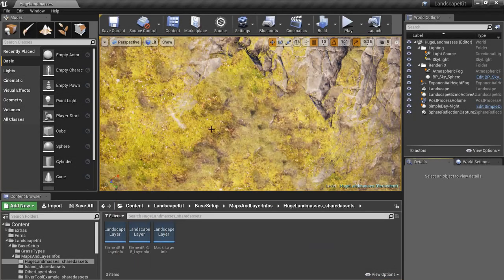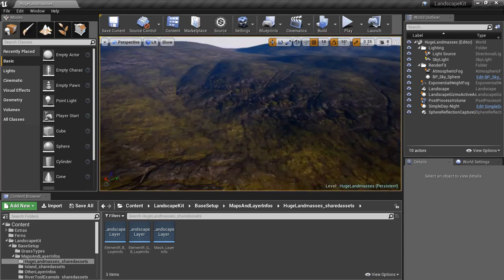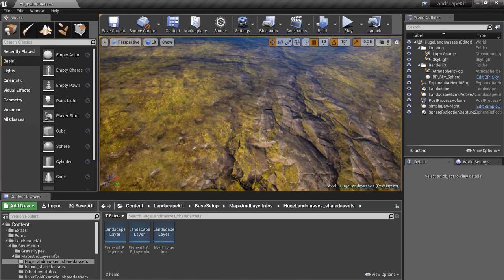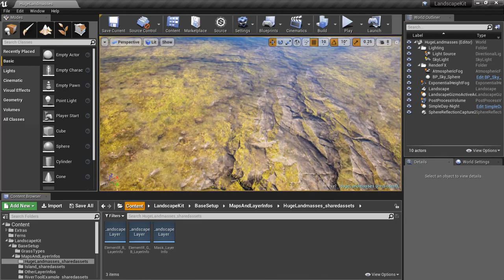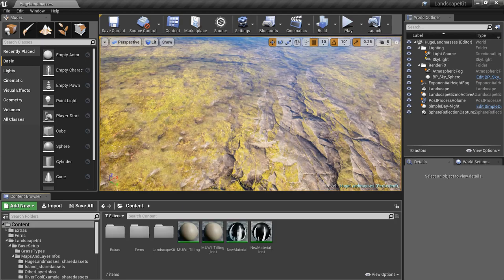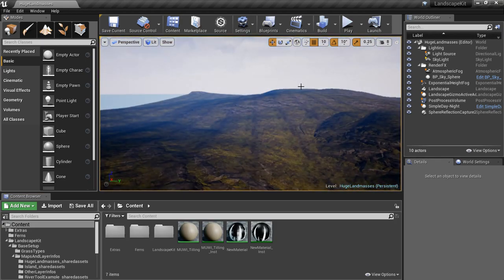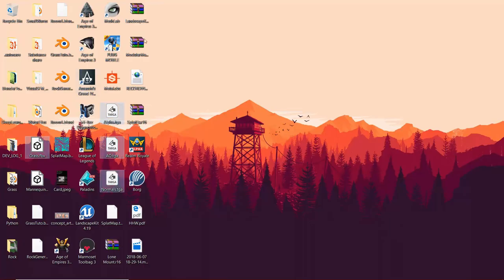Hello everybody, this is Utso Singh from Smart Tech. Welcome back to part 2 of the simple vegetation series. This is just a project I opened up — nothing important you need to import. It's just the maps we have done and the model we have exported.